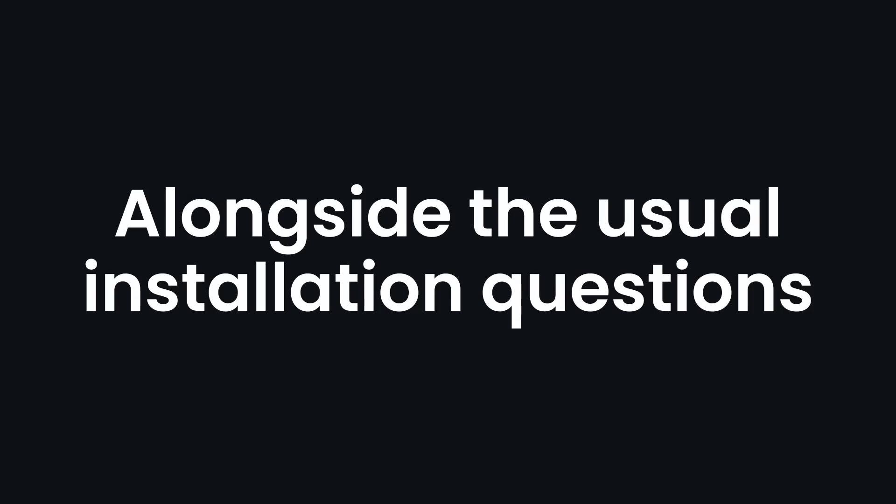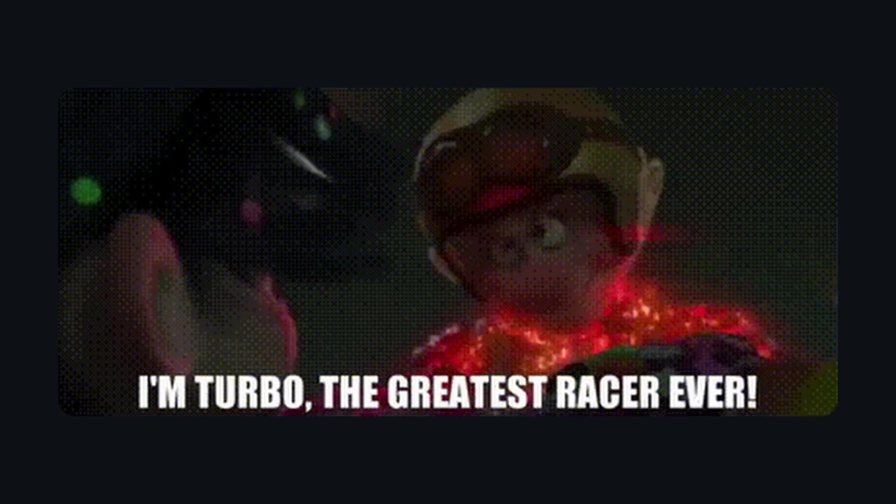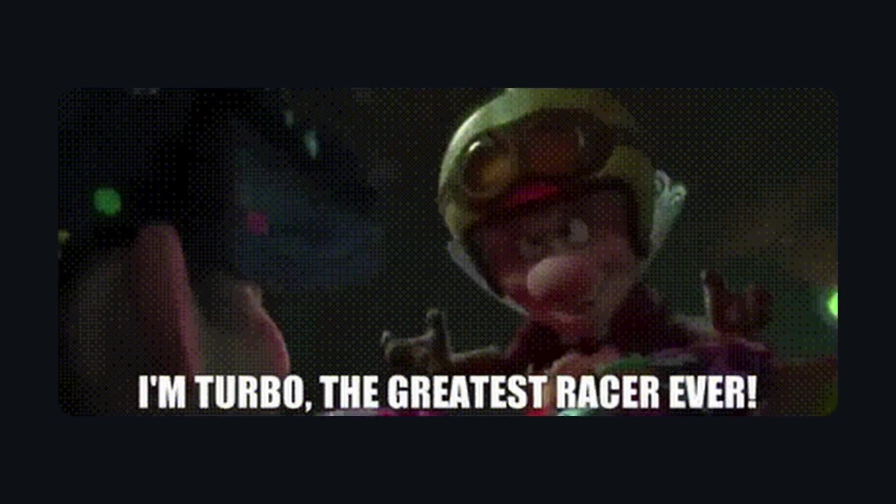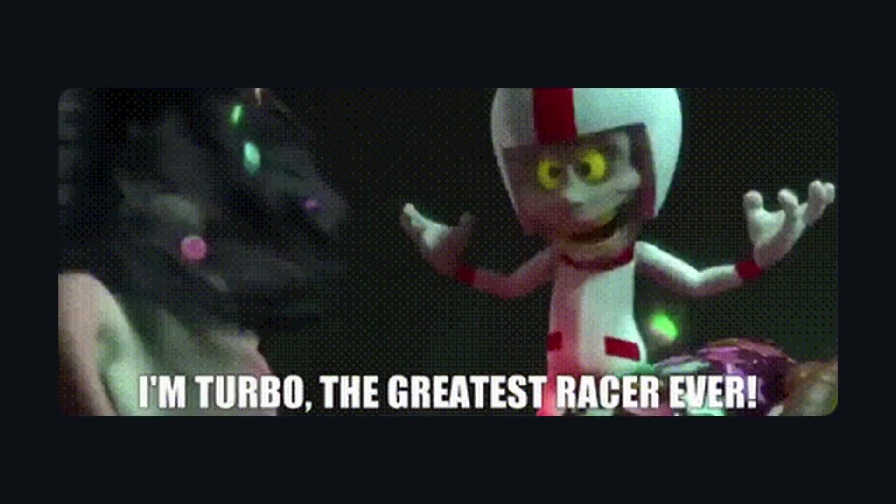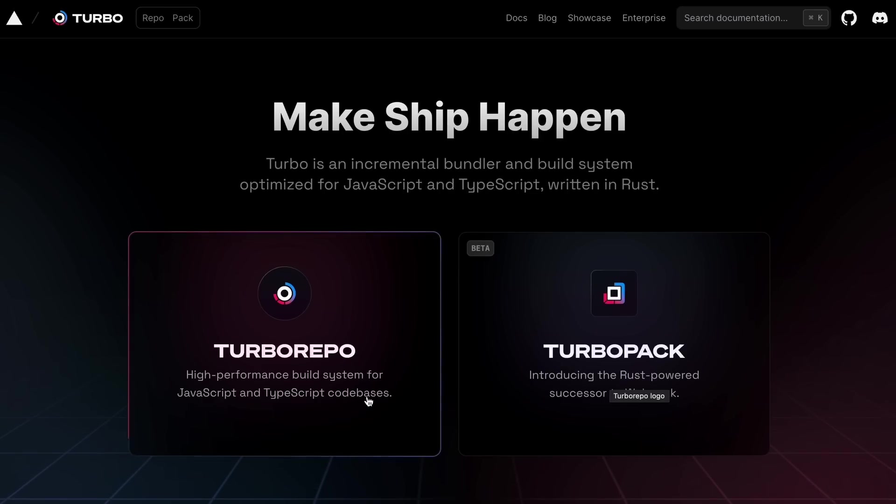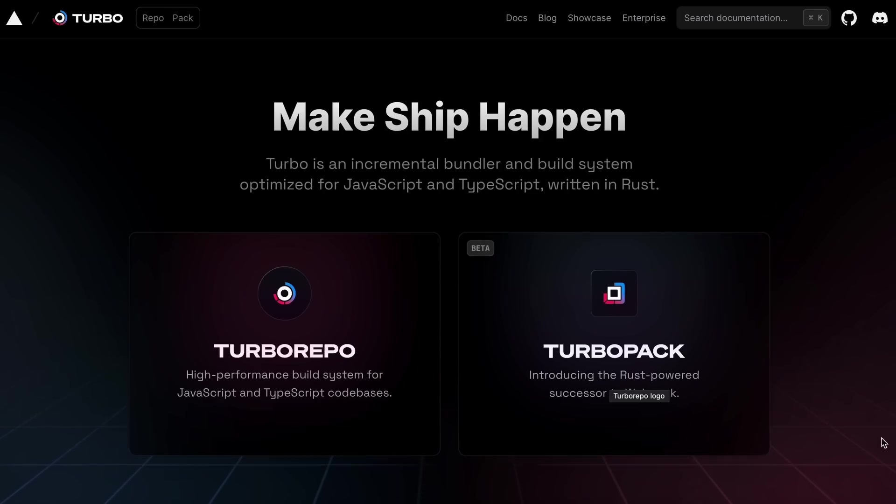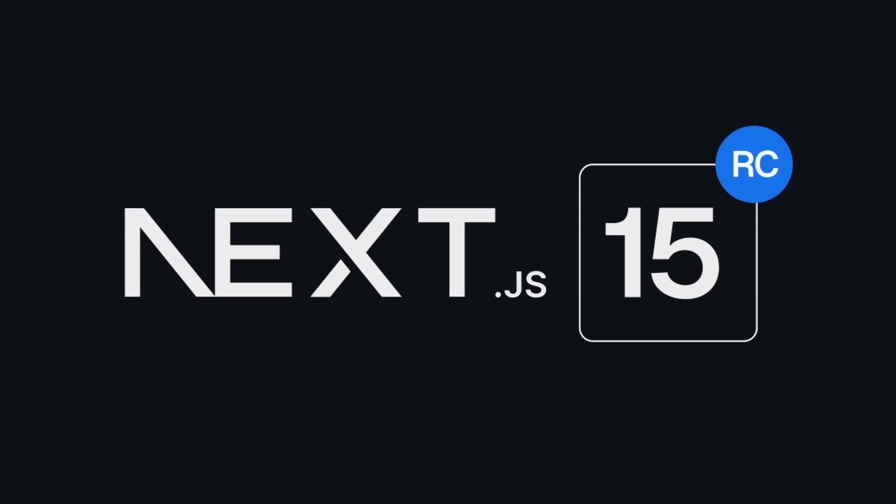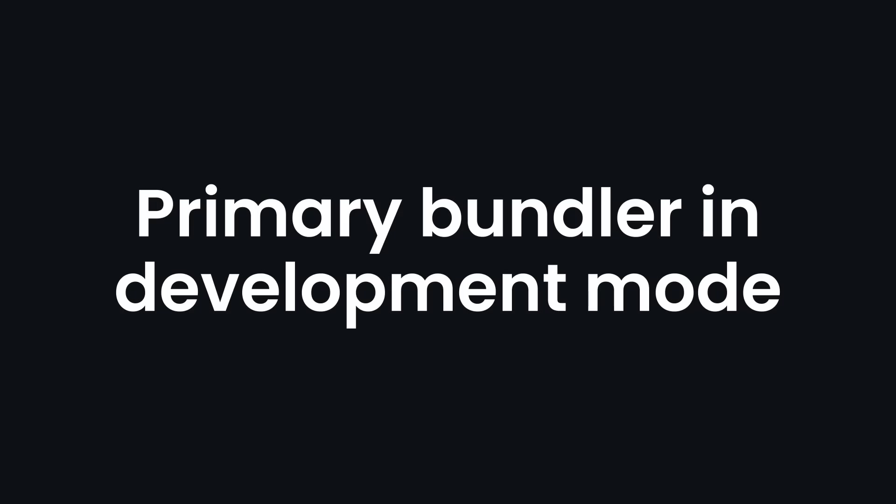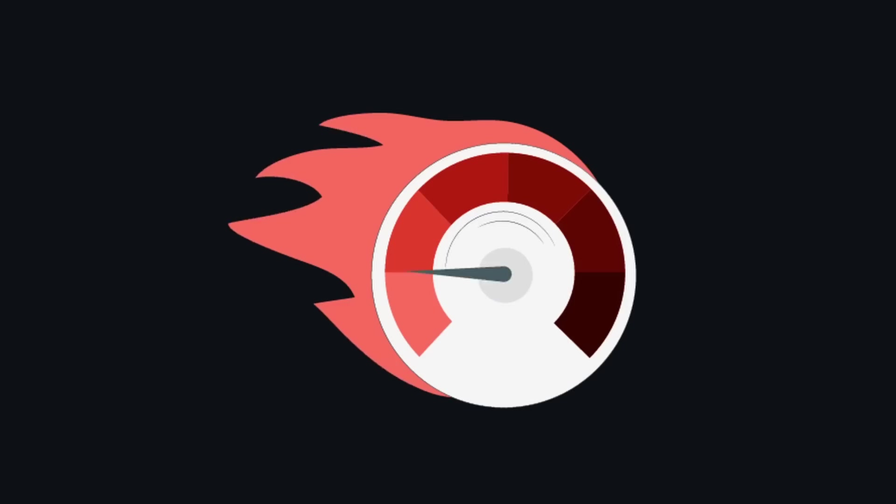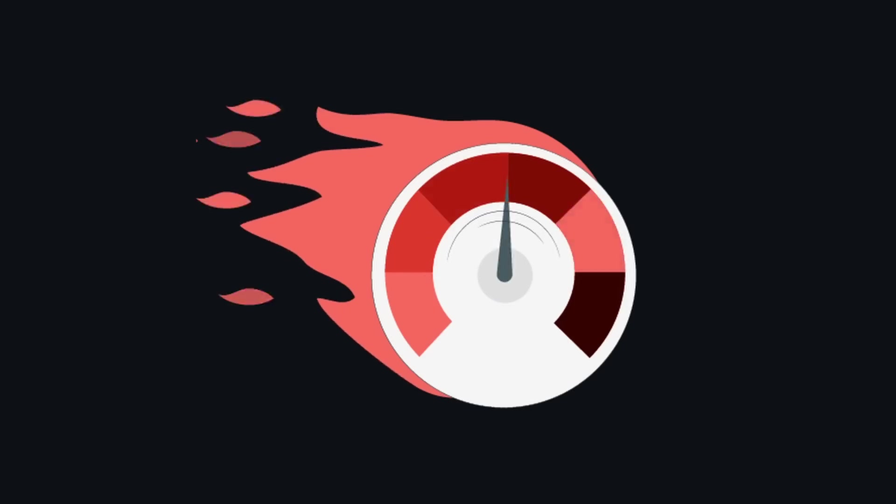Alongside the usual installation questions, it will also ask you about Turbo. Turbo Pack is a super organized, high-speed bundler for web developers. Just like Webpack bundles up all your website's files and assets, Turbo Pack does the same, but faster and smoother. From v15, Next.js will begin adopting it as the primary bundler in development mode, instead of Webpack, aiming to speed up development process.